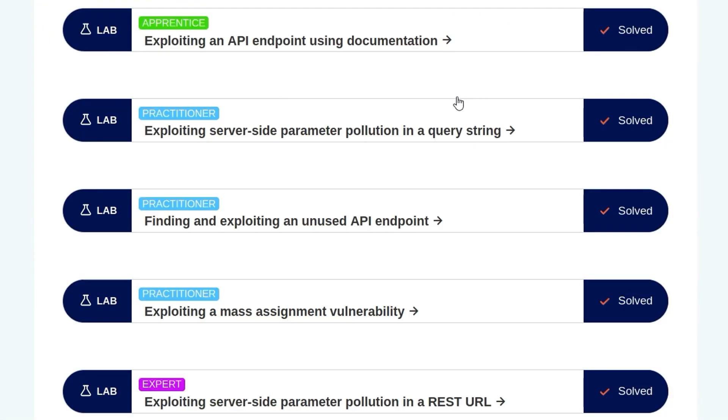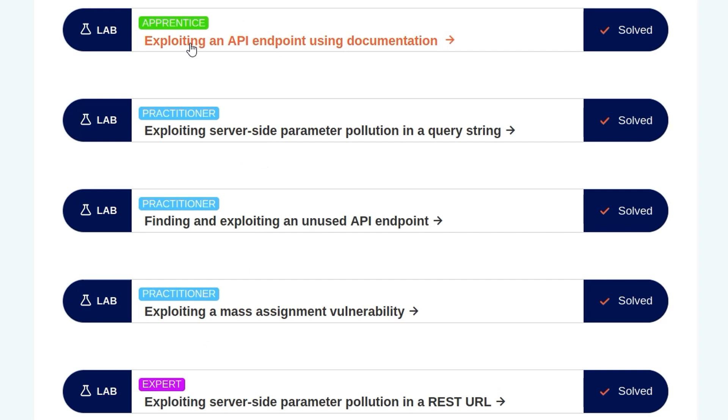I said that was the third and final API lab, but apparently it's not. It's kind of confusing the way this is done, because if you look at the API testing section, it only has three labs in it. But then if you look at all the labs section, it has five. We've done three of the labs. We did exploiting endpoint using documentation. We did an unused API endpoint. In the next video, we'll look at how to exploit server-side parameter pollution in a query string.